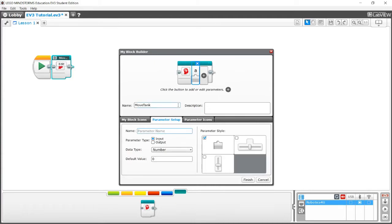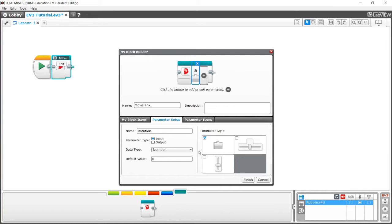Go to parameter setup and let's just do, it's an input. We can name it, for example, rotations. And then we put it to numbers, default value zero. Which means that if we don't put anything in, it's going to show a value of zero.